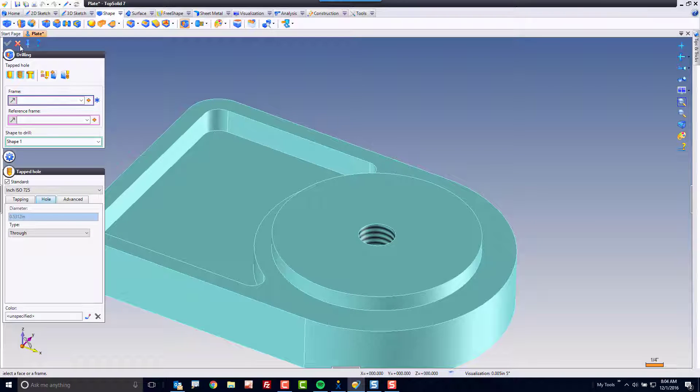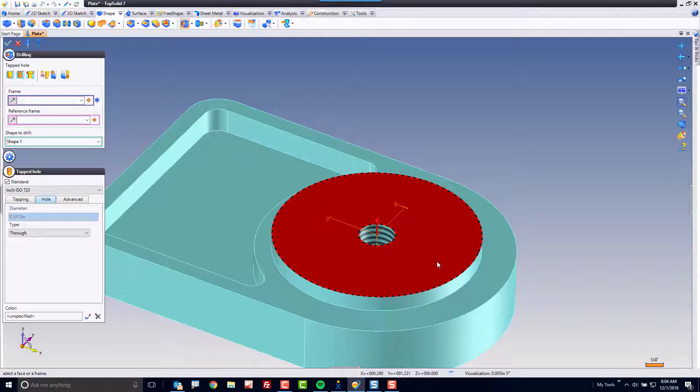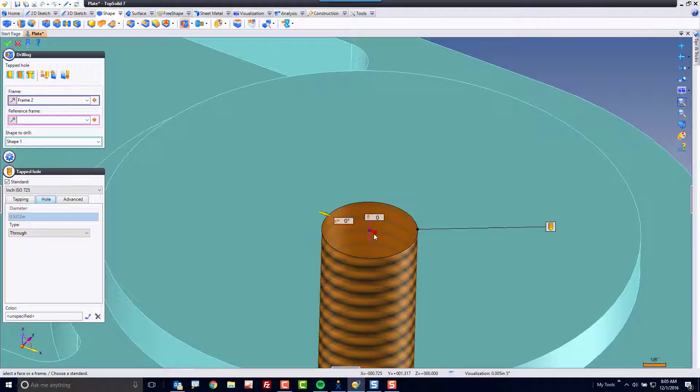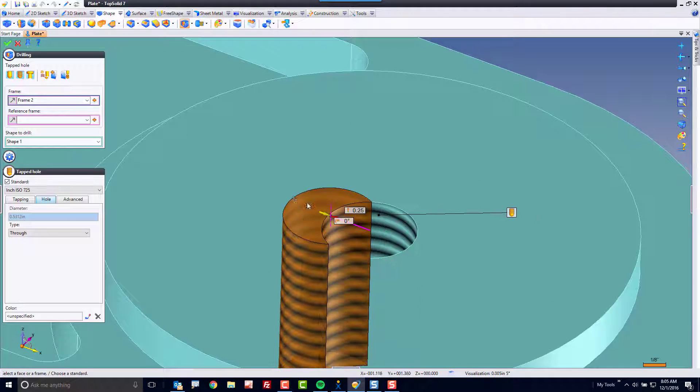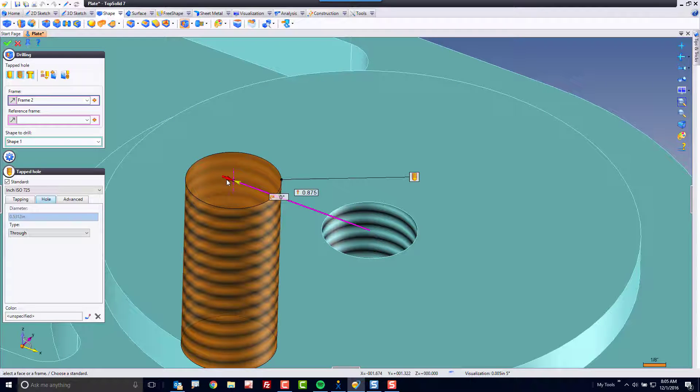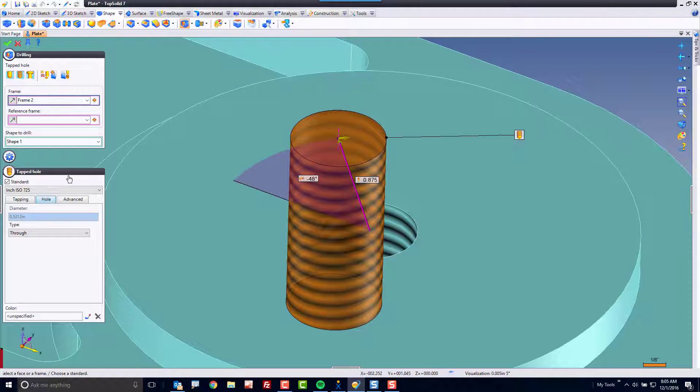Next I want to add another drilling so I'm going to select the same face. This time however I want you to pay attention to these little arrows here. These arrows allow you to offset a drilling and rotate it.